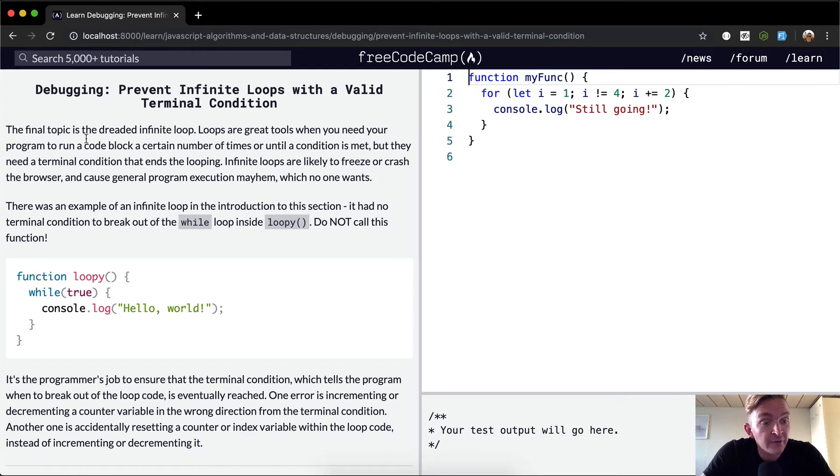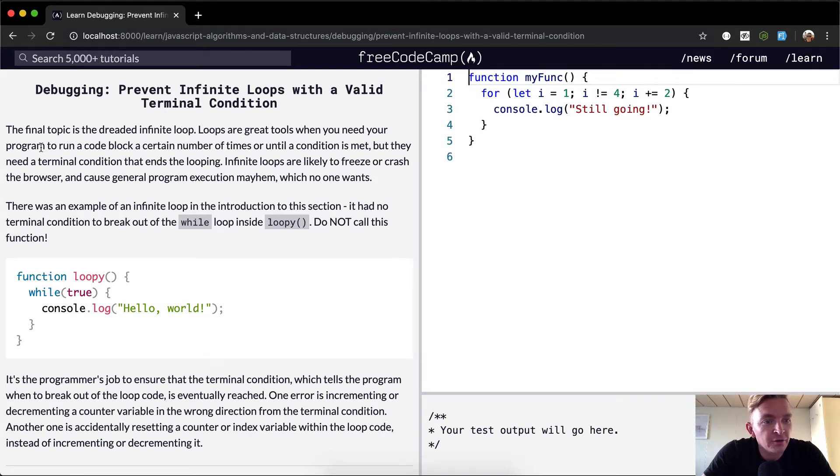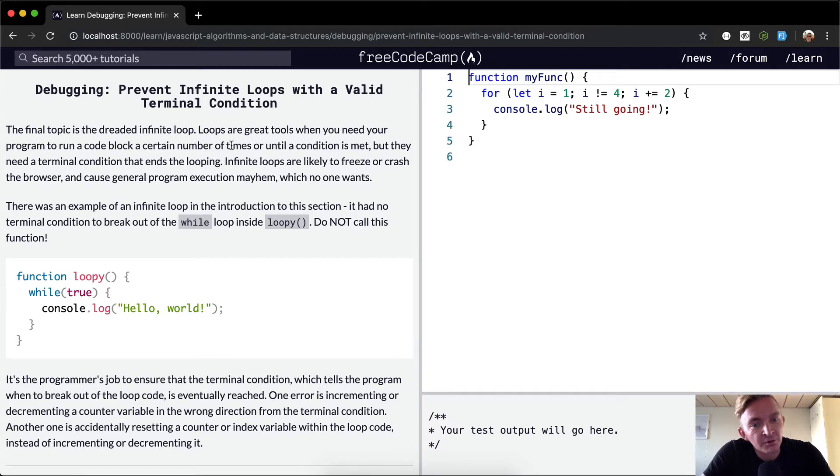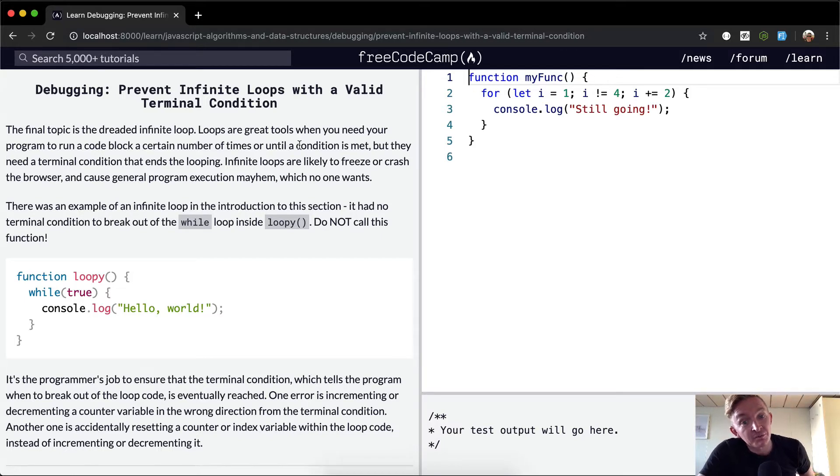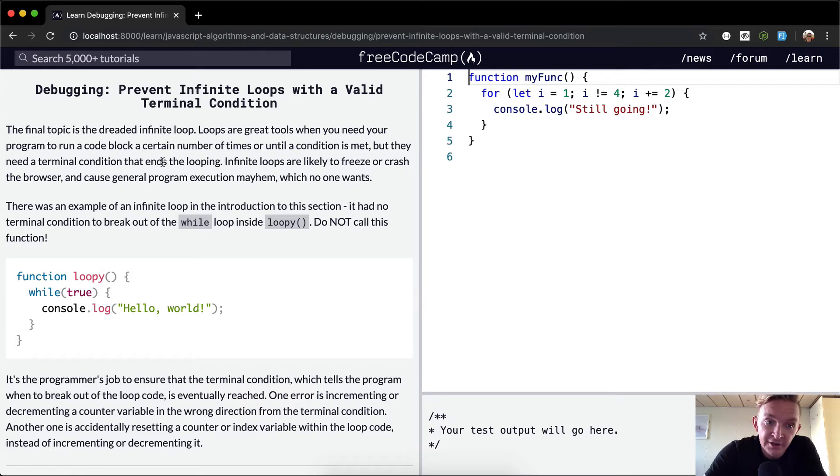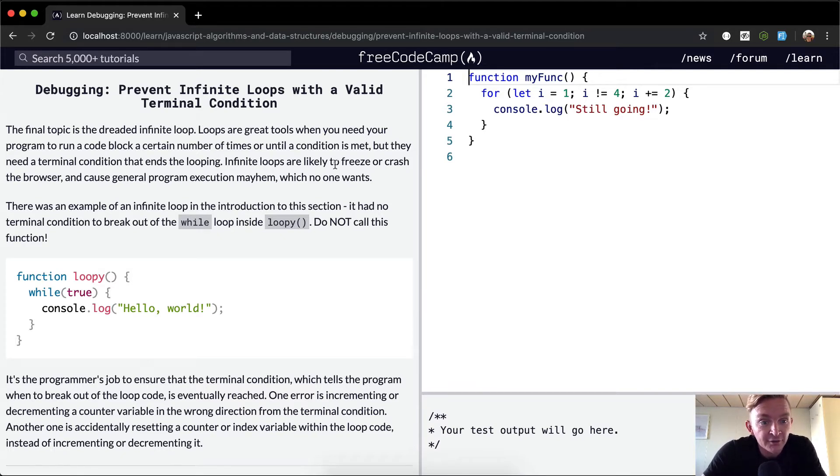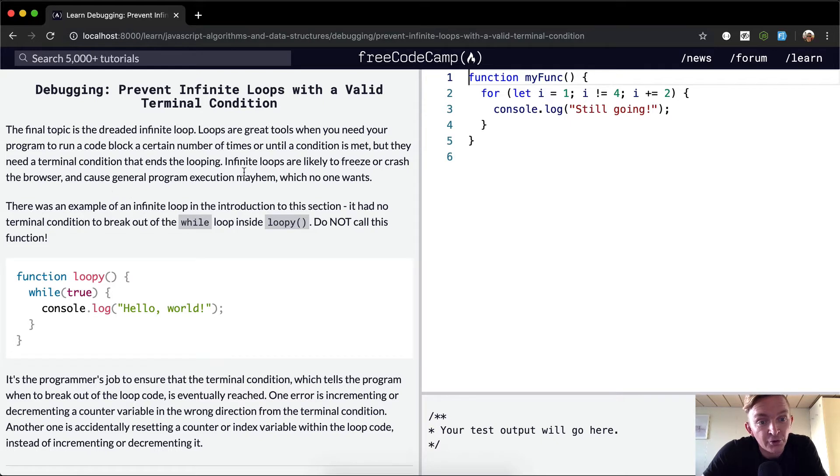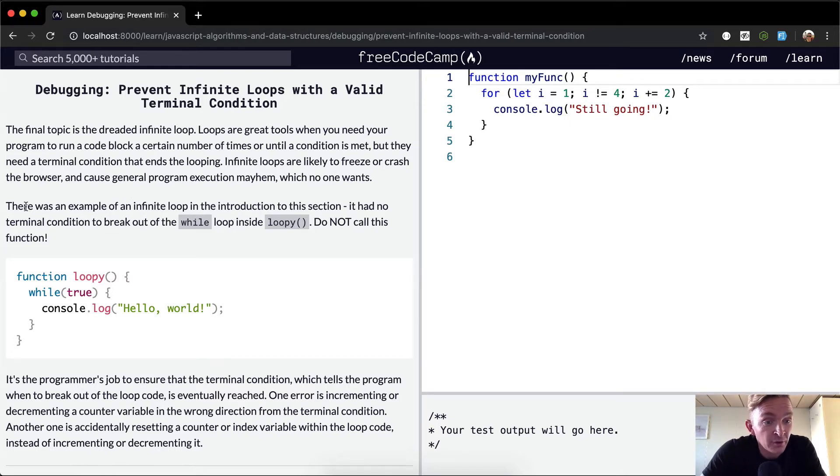The final topic is the dreaded infinite loop. Loops are great tools when you need your program to run a code block a certain number of times or until a condition is met, but they need a terminal condition that ends the looping. Infinite loops are likely to freeze or crash the browser and cause general program execution mayhem, which no one wants.